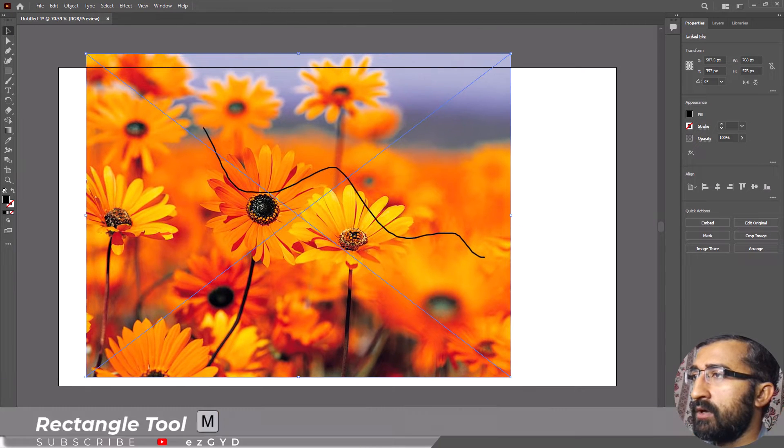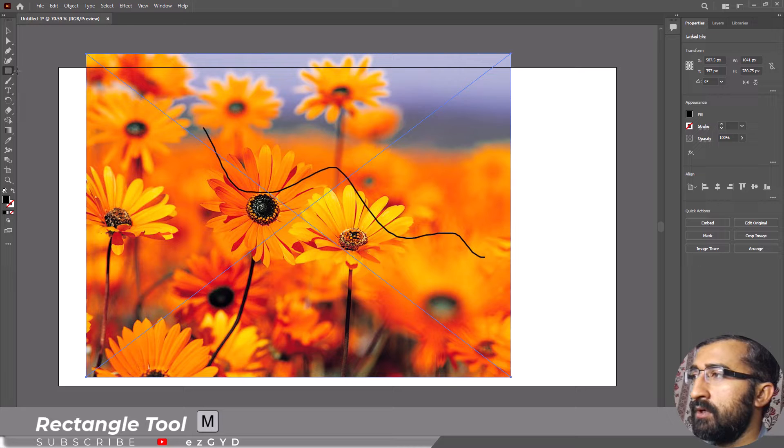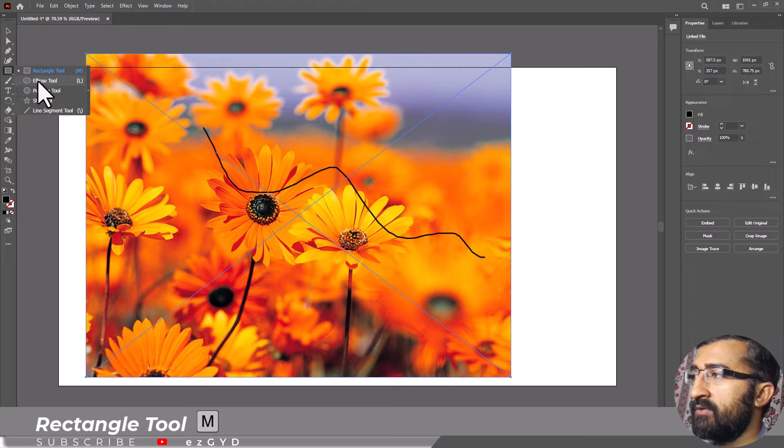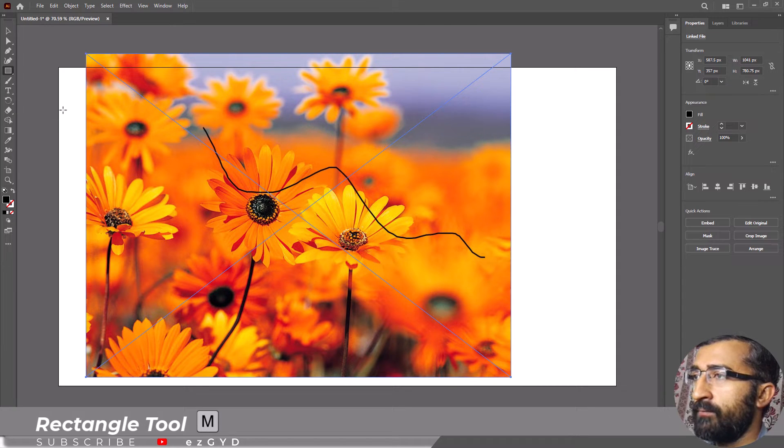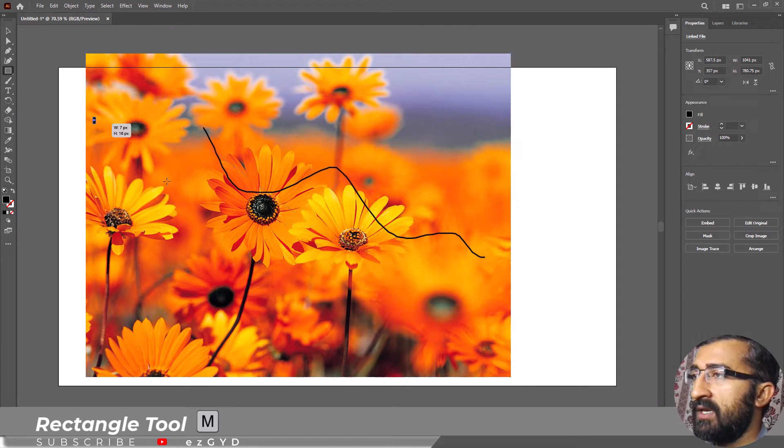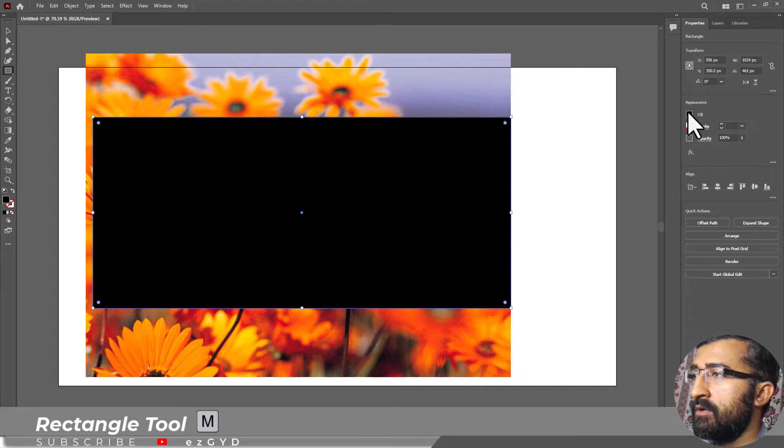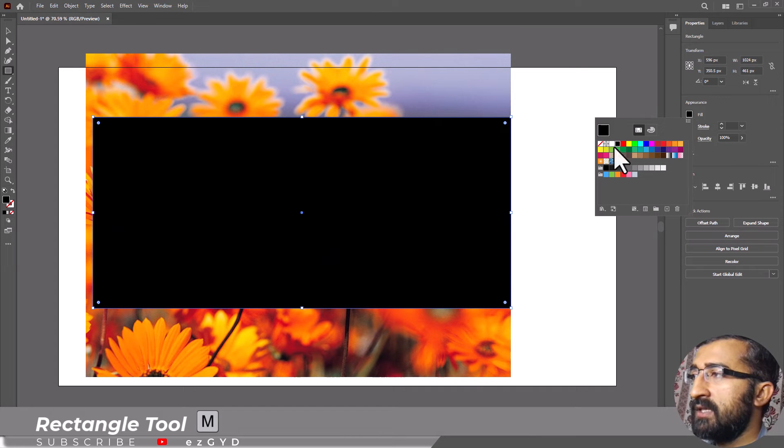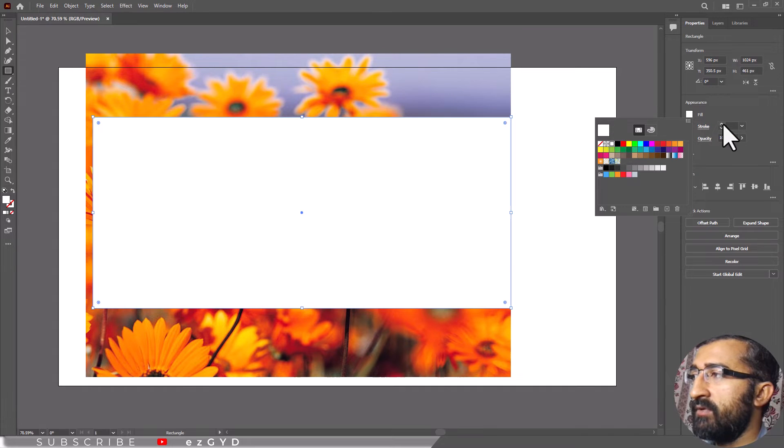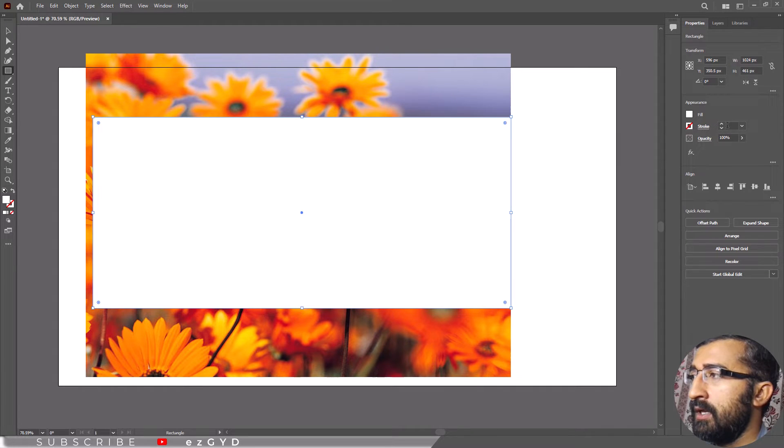Now draw your shape using the rectangle tool. You can also use other shapes if you prefer. Select a fill and stroke color. Don't worry, you can change these later if you want and drag it into the position you want.